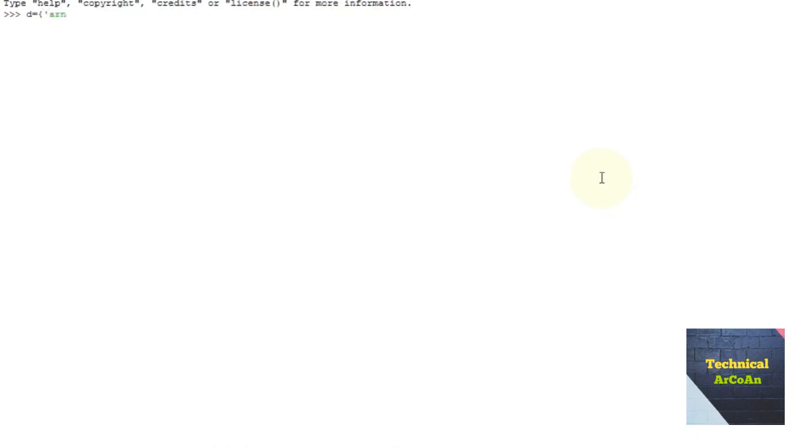For an example, suppose we write d equal, and within curly brackets we write 'ornup' colon 'asus', then 'onindita' colon 'realme', then 'arun' colon 'nokia', then 'amit' colon 'asus'.